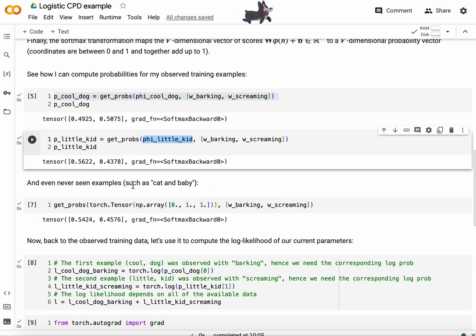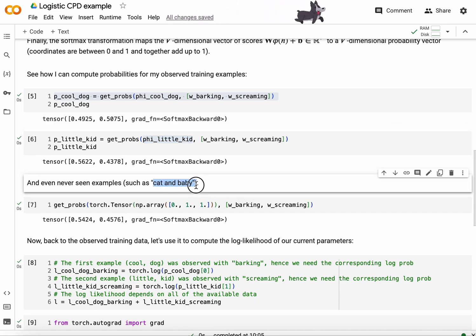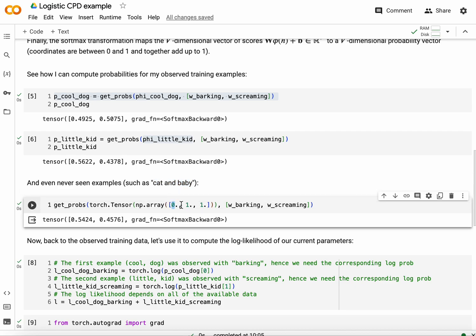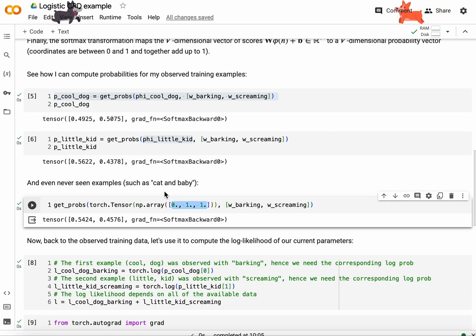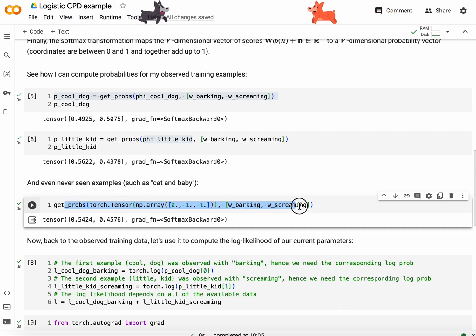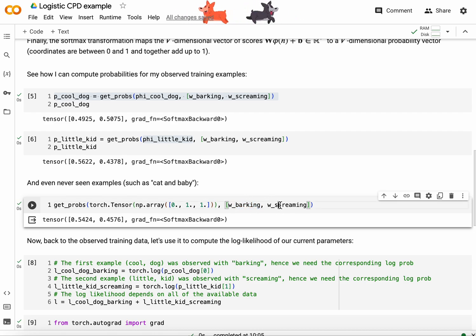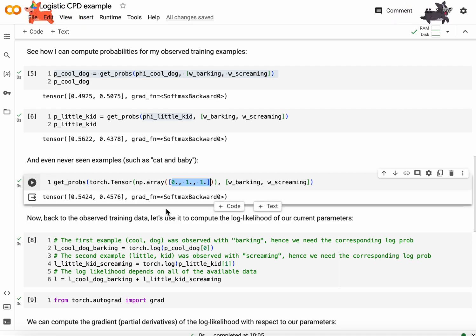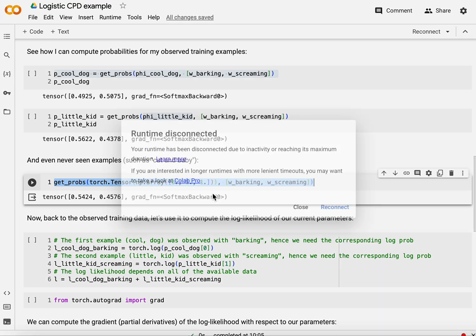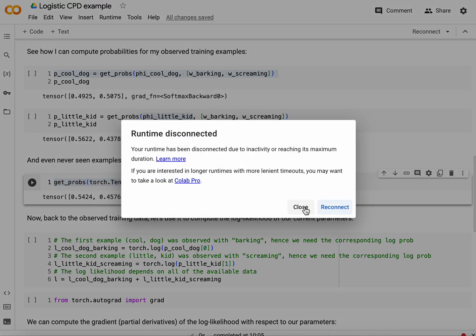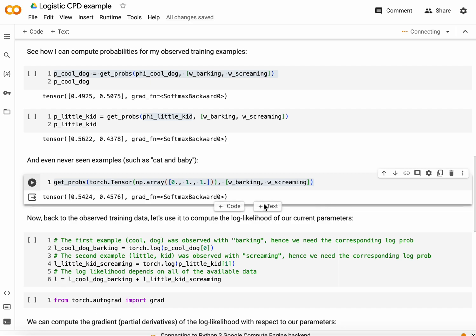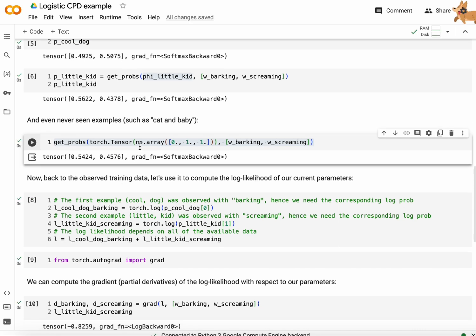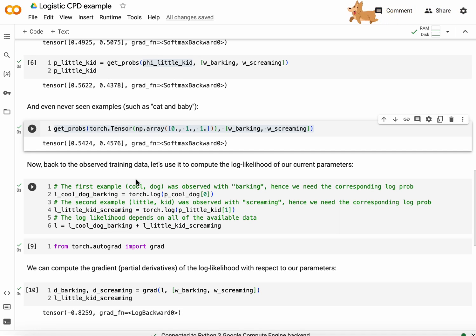One thing I want to show you is that other histories can also be mapped to probabilities for the corresponding conditional probability distribution. So given cat and baby, cat and baby are mapped to zero, one, one. Remember number of positive words, zero, number of animals, one, number of persons, one, humans. So this is the feature vector associated with cat and baby. We can pass this feature vector through our log-linear model and obtain a probability of barking given cat and baby and screaming given cat and baby as represented by our feature function. And we would obtain something like 0.54, 0.45. So you can use the log-linear model to predict probabilities no matter the history provided that you can featurize the tuple.